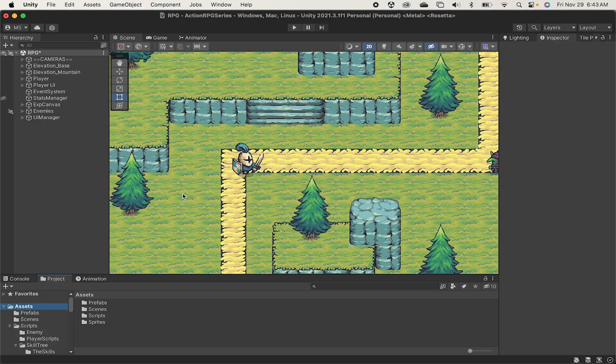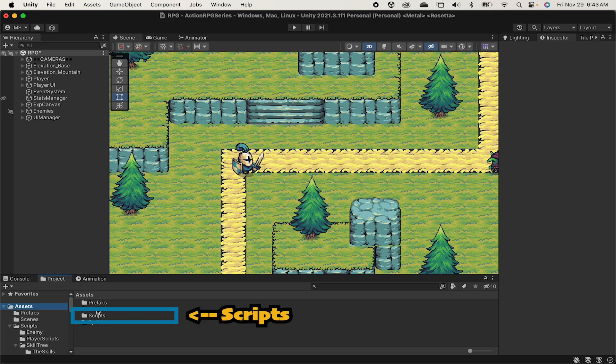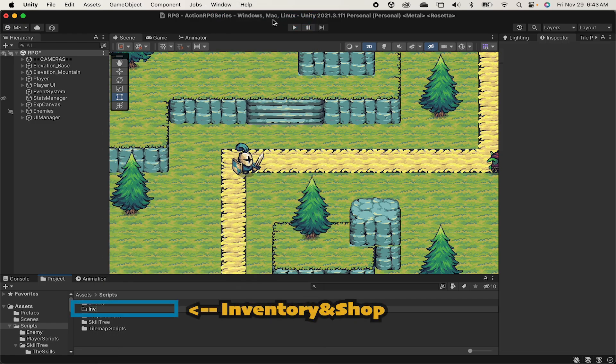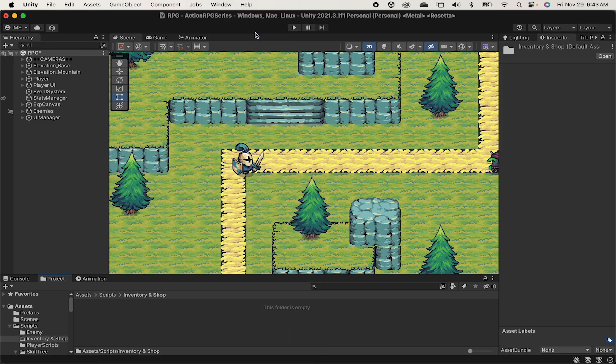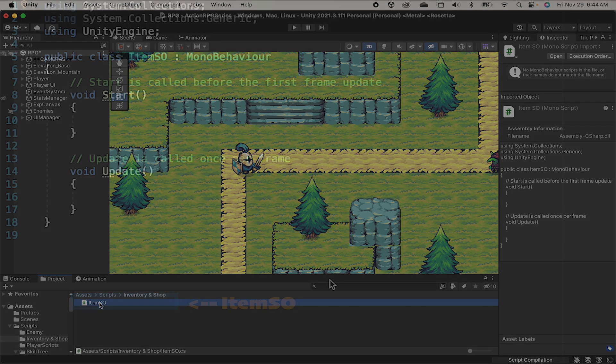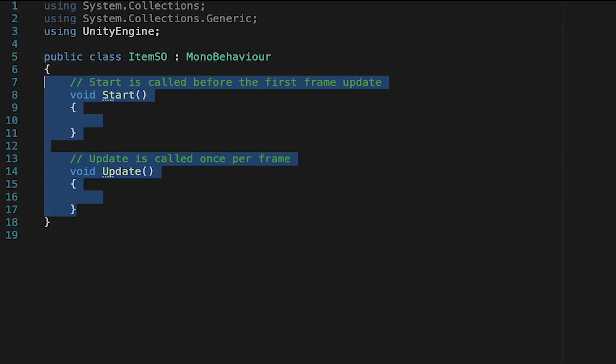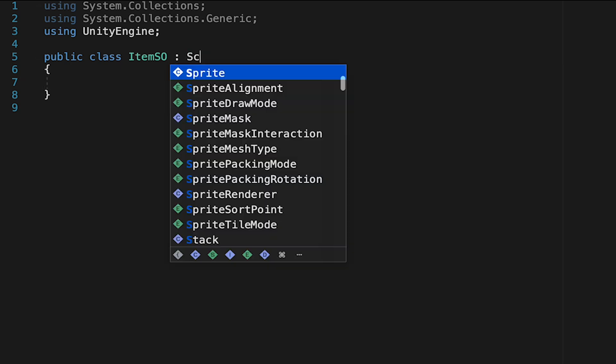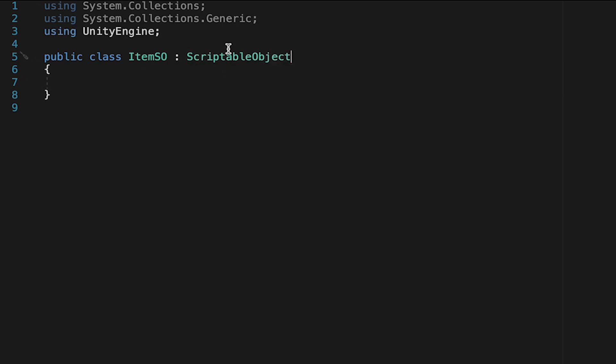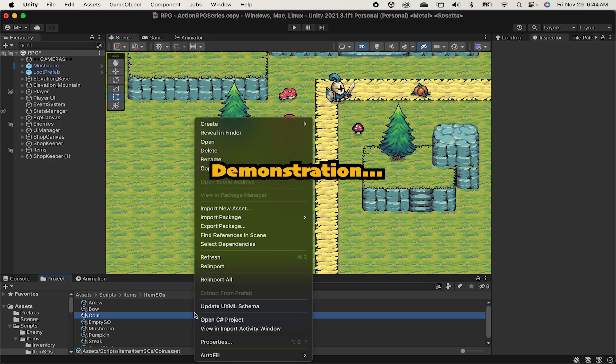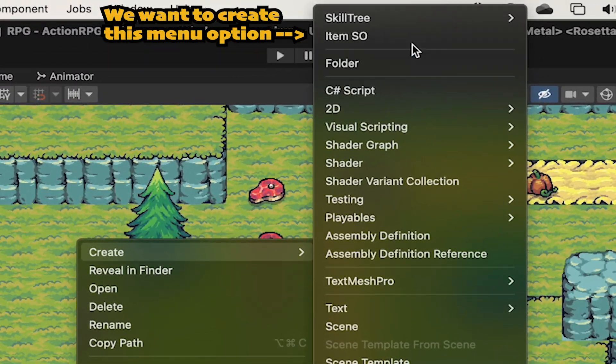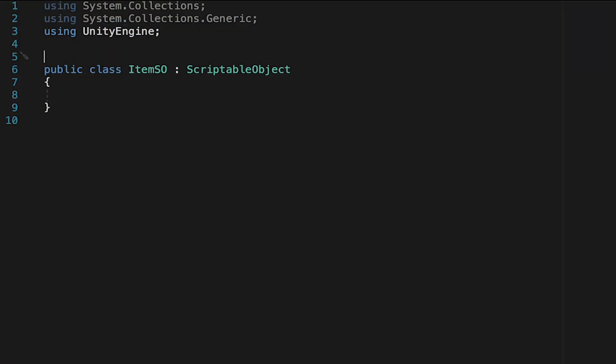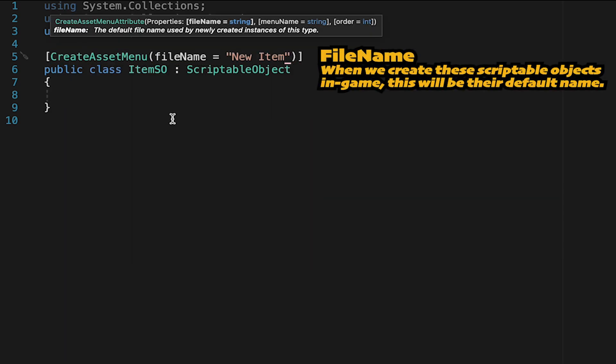Before we go making our loot we're going to need the data that fills it. So let's start off by making our item scriptable object. I'm going to head into my scripts folder where I'm going to create a brand new folder. I'll call this one inventory and shop. We'll open that up and create a new C-sharp script which we'll call item SO. Now scriptable objects do not derive from mono behavior so they don't have start or update methods. We'll change the mono behavior line to scriptable object. Additionally we want to have a drop down menu in game where we can select when we want to create new scriptable objects. So let's come above our class name here and type create asset menu and give it the file name of new item.